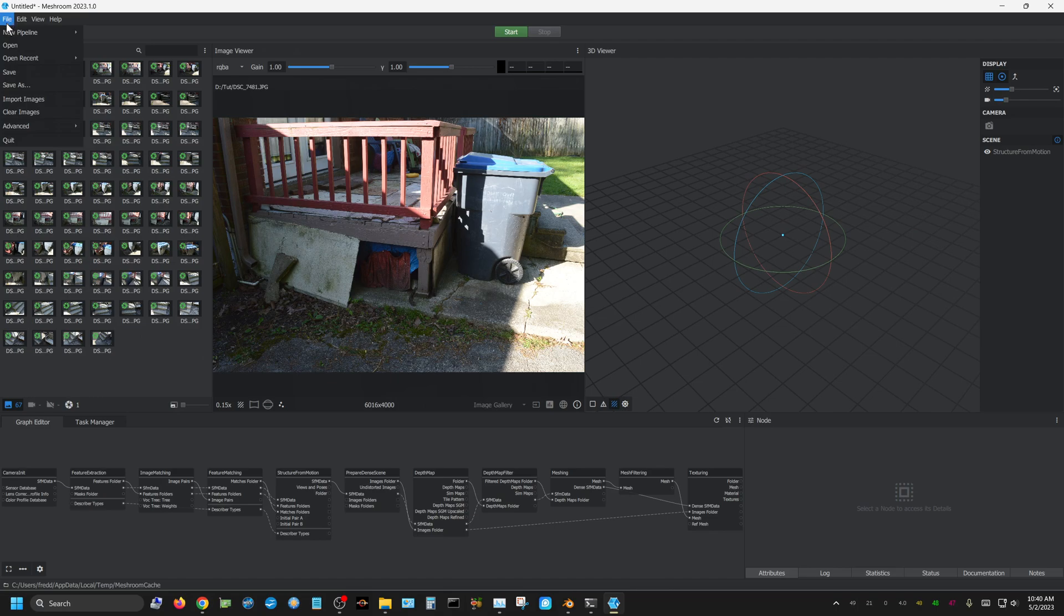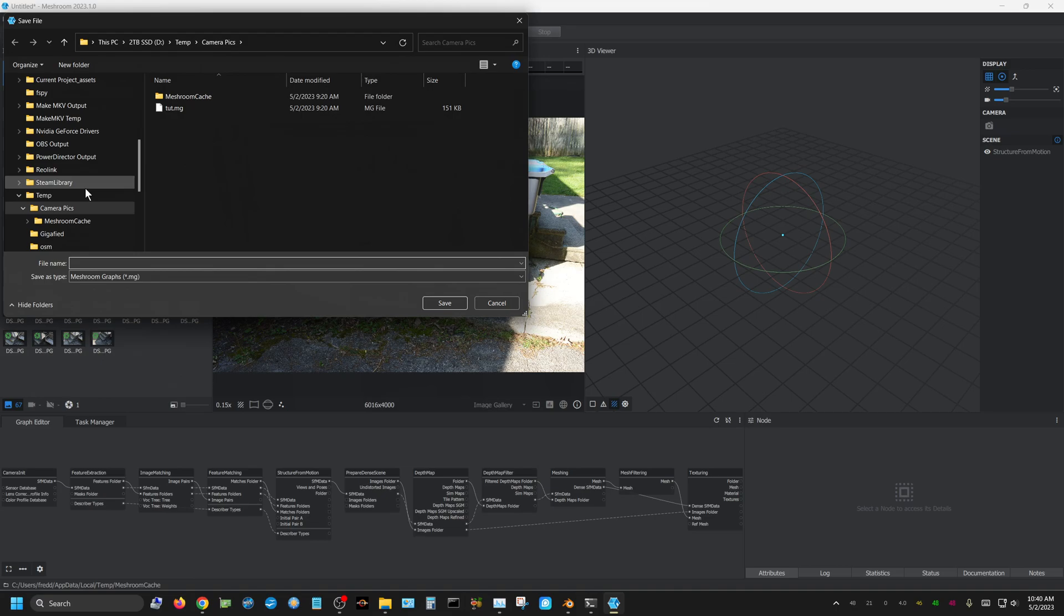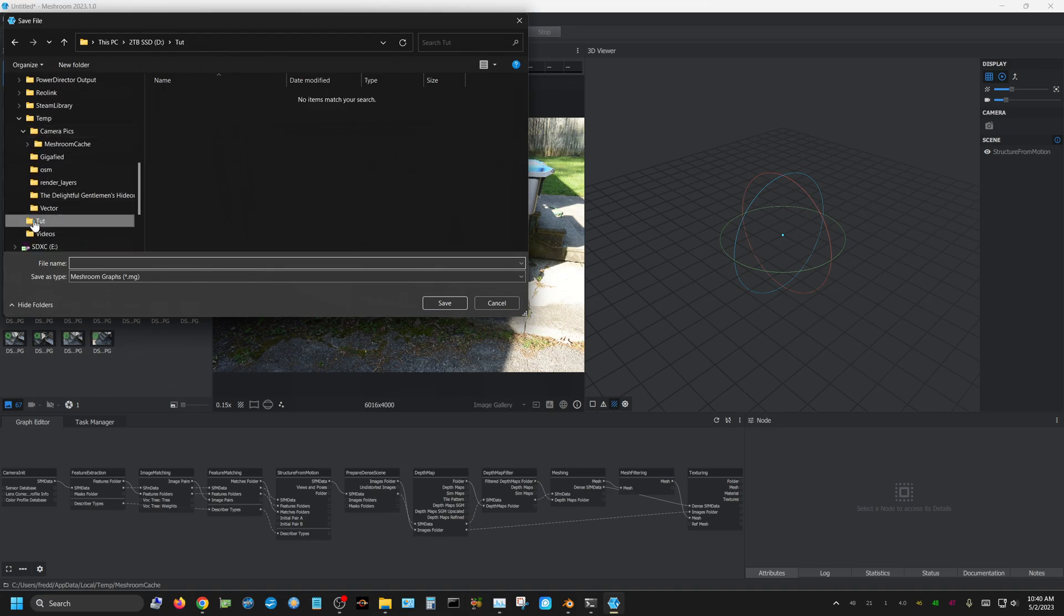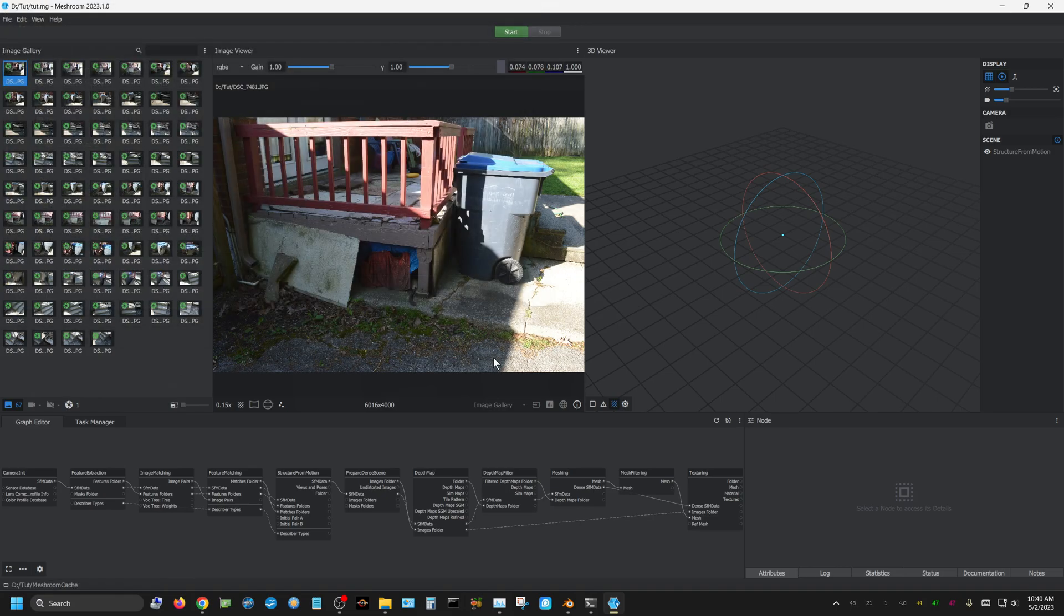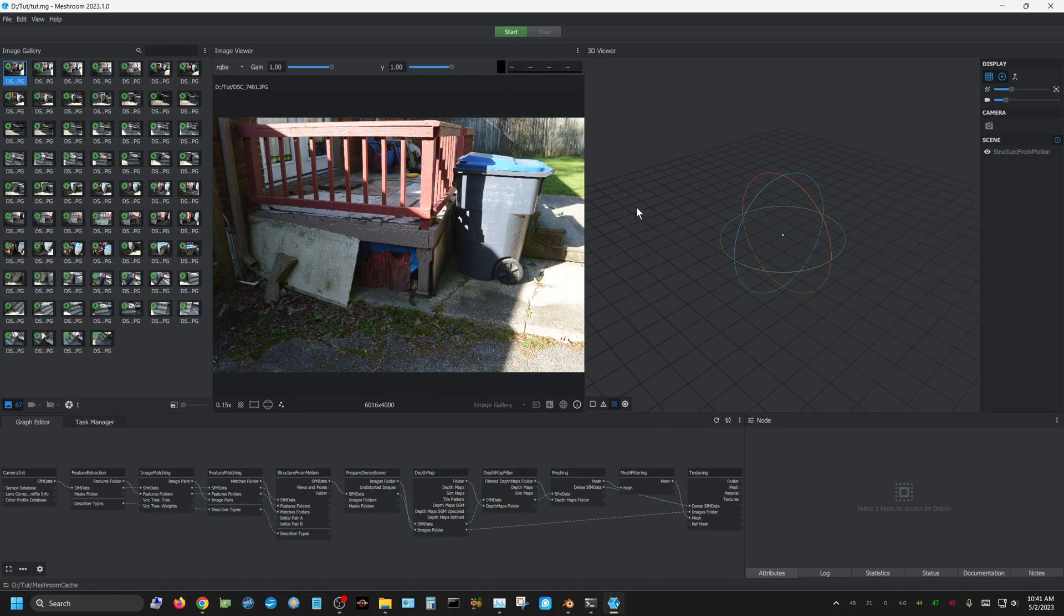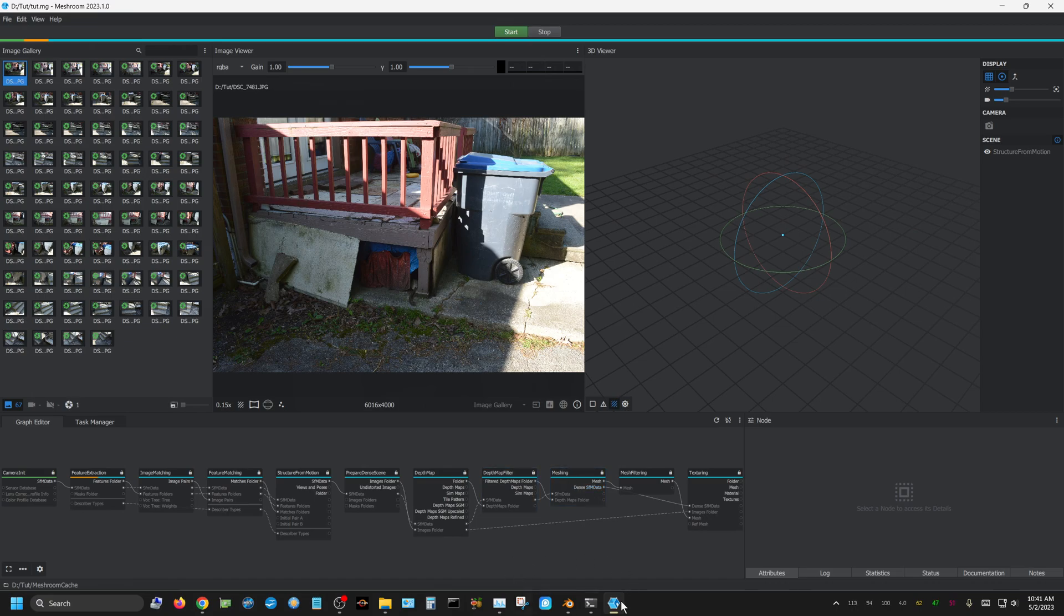Once all the images are loaded, just come up to file and choose save. I'm going to go to where I have the images saved and give that a name for the project. Once that's in there, all you really have to do is click start. Depending on how fast your computer is, this could take anywhere from 10 to 15 minutes to several hours. In my case, it took about 45 minutes.